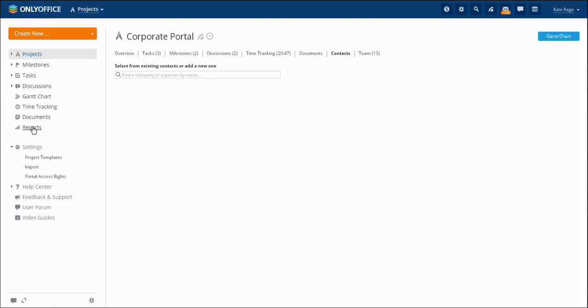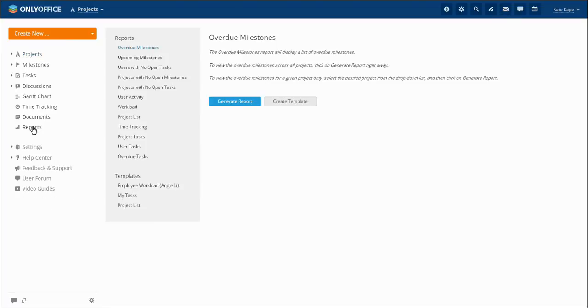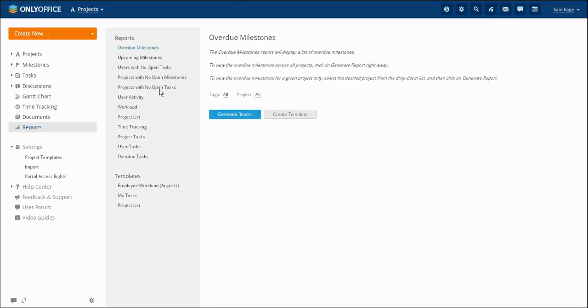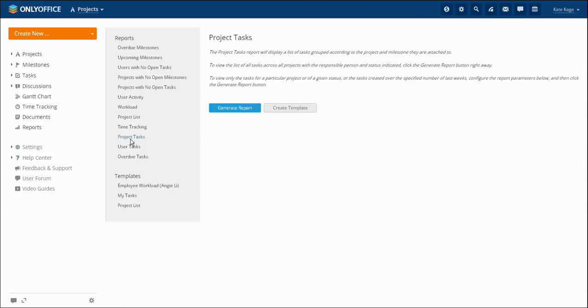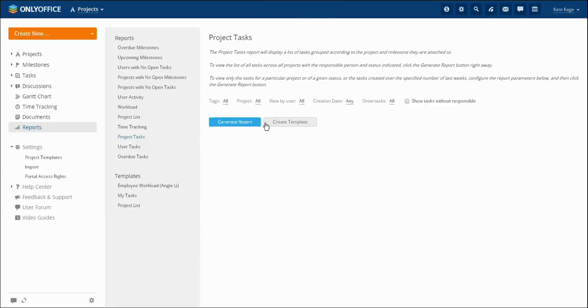To control tasks execution and evaluate employees workload, you may generate automatic reports upon any employee. The same reports can be displayed at the Gantt chart. You may find the list of reports available for generation at the toolbar.